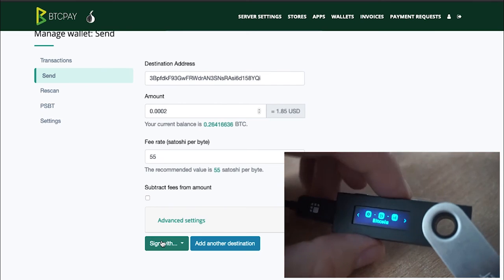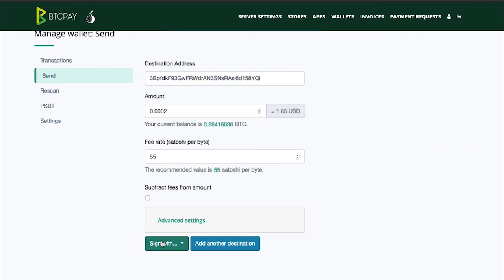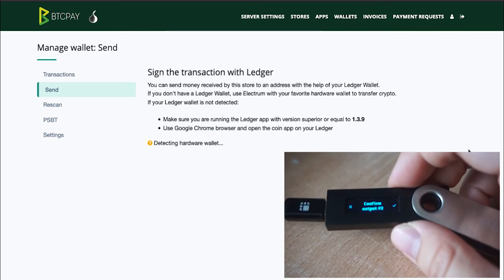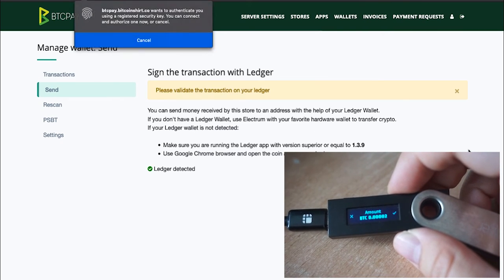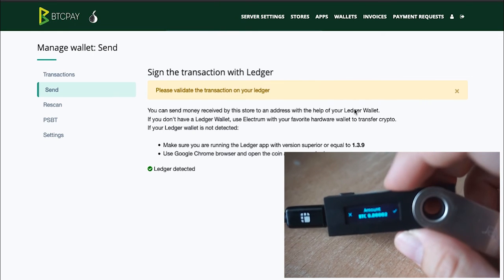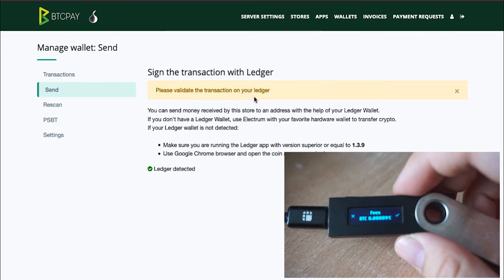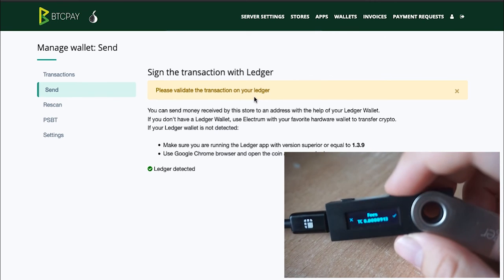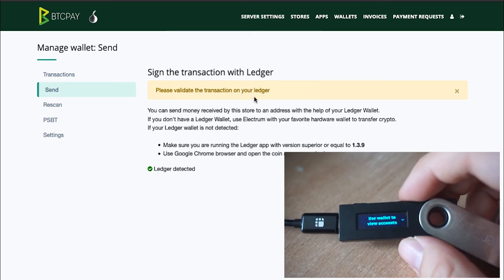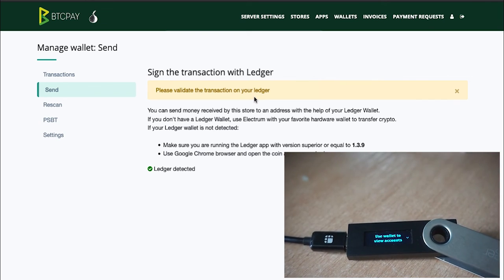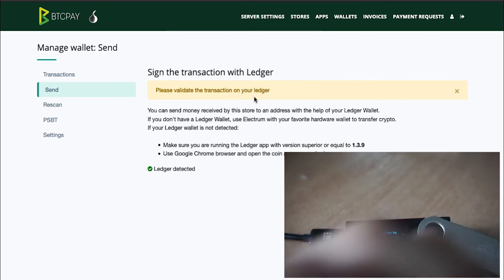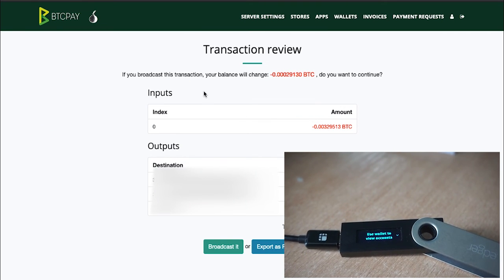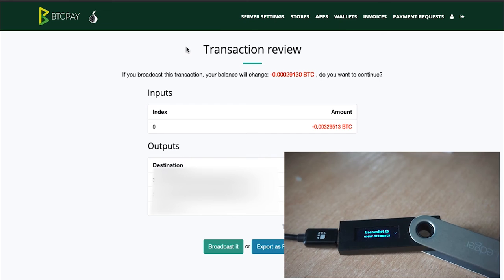Make sure that your Ledger wallet is of course connected and that you open the Bitcoin app on your Ledger. To send the transaction from your BTC Pay, click sign and select your Ledger wallet device. You'll see here that you now need to sign the transaction on your Ledger. So take your Ledger wallet and confirm physically that the address and the amount are correct.